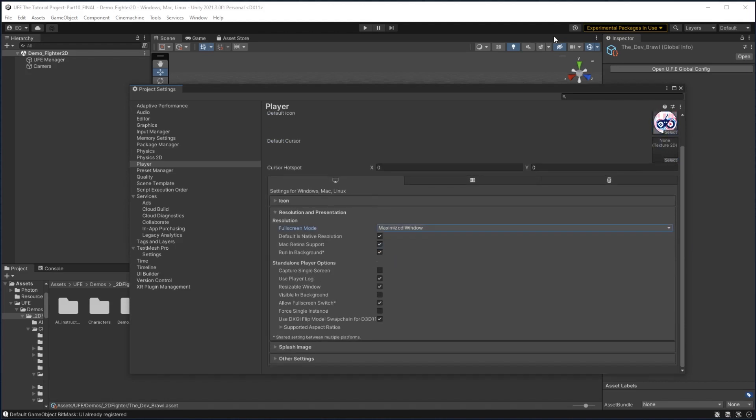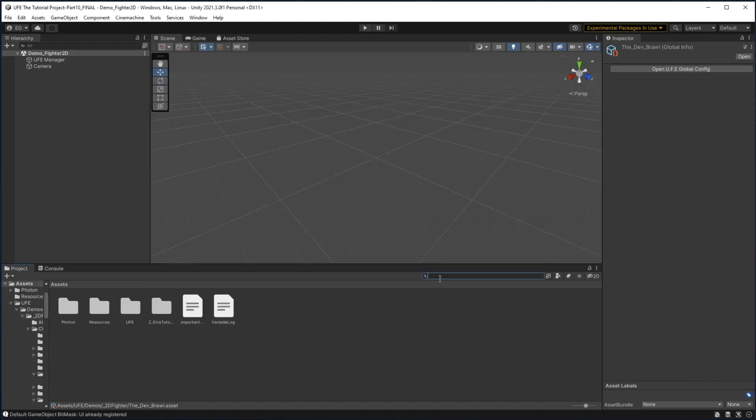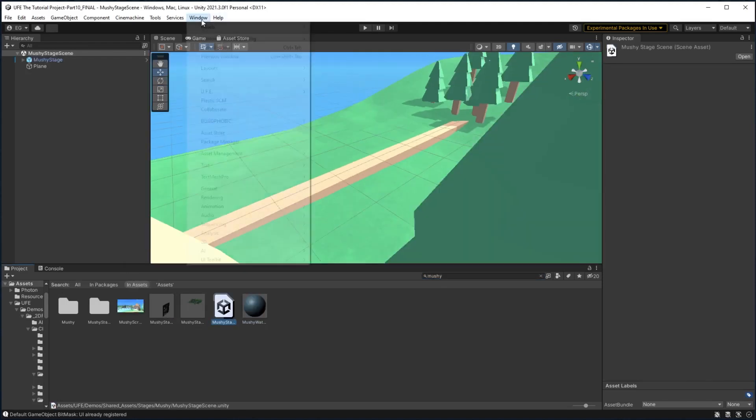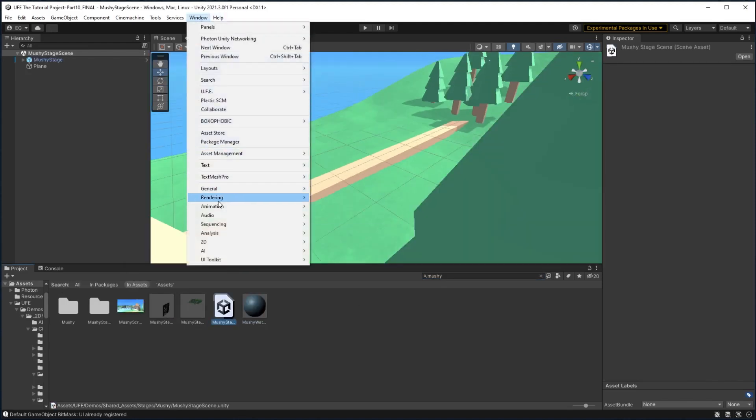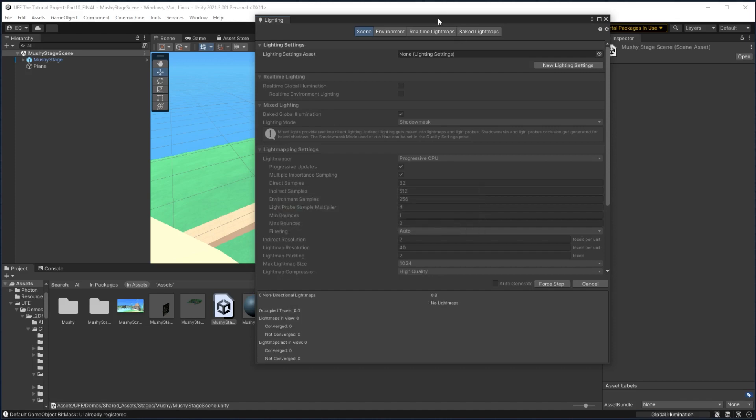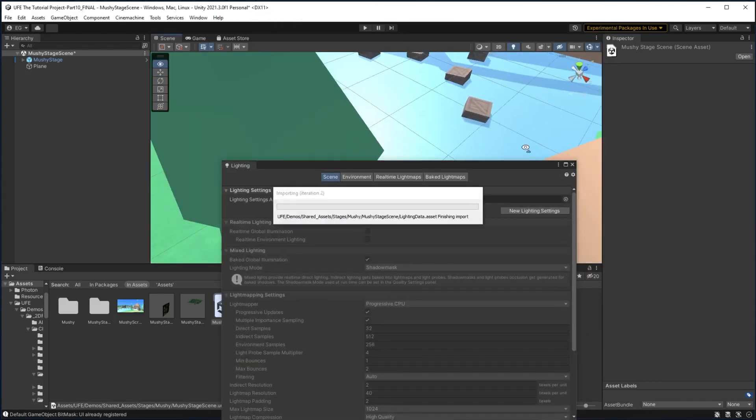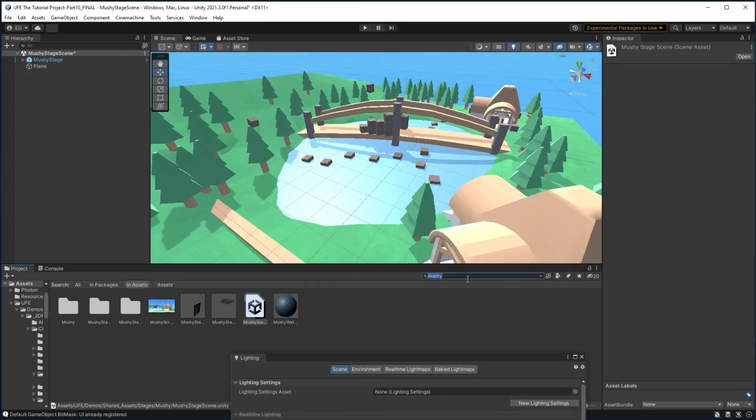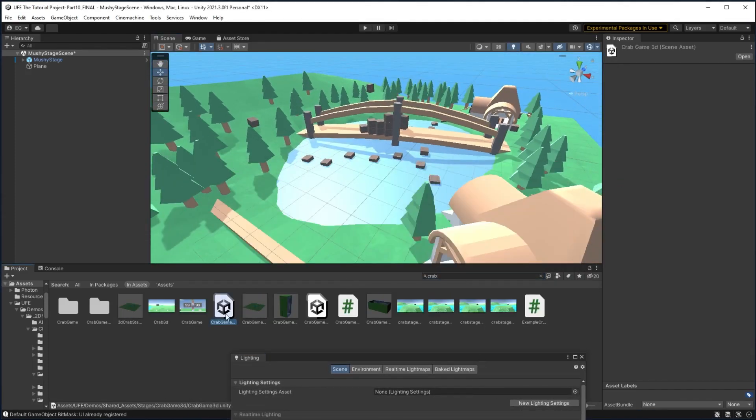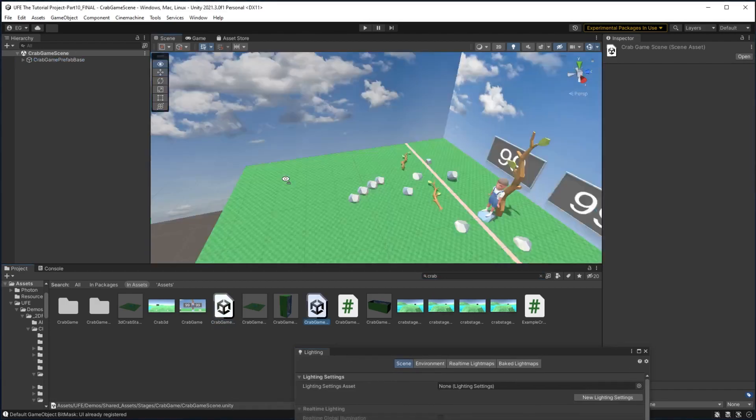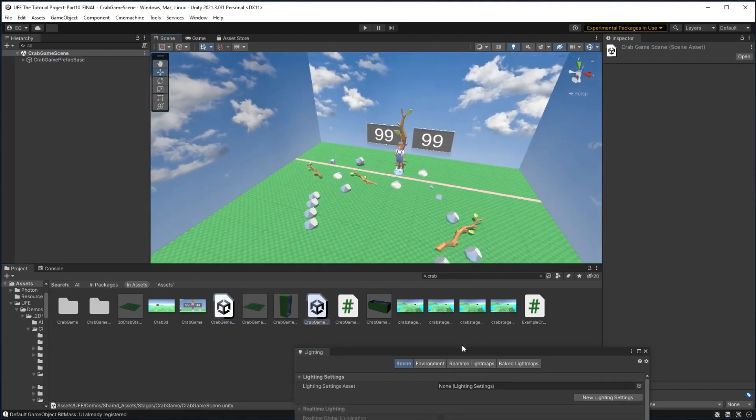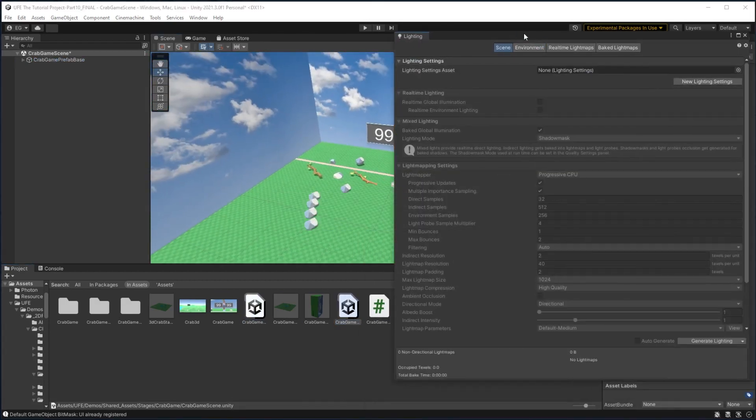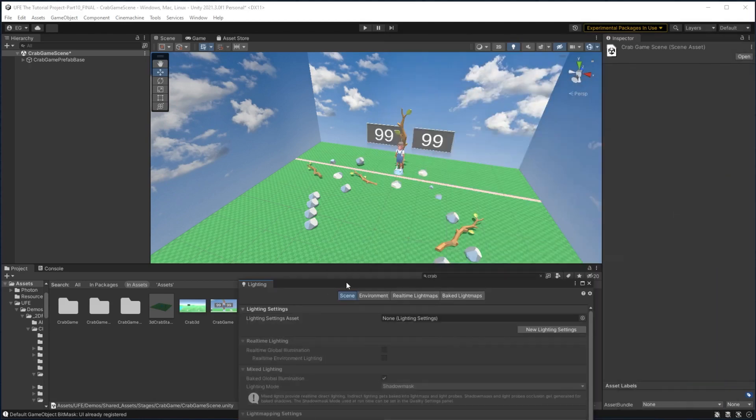The next thing to do is go to any of our stages that are scenes and properly build their lighting. To do that, we need to go to window, rendering, and lighting, and just click generate lighting. It doesn't make a huge difference on my two stages here, but for stages with more light sources and darkness, this will make a huge difference.